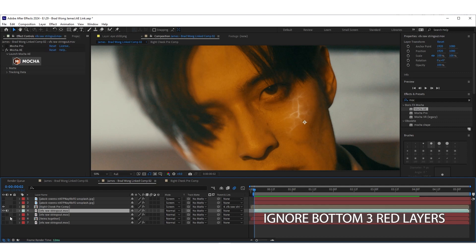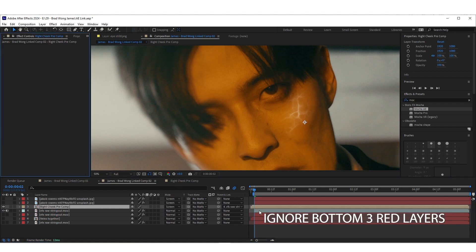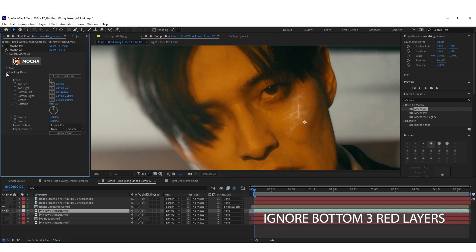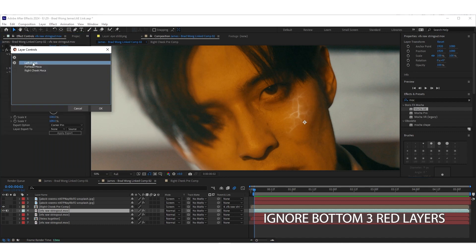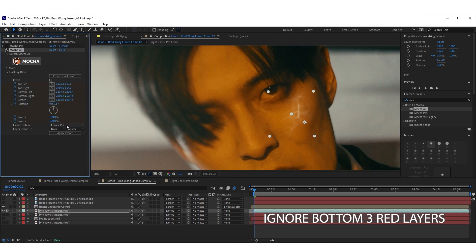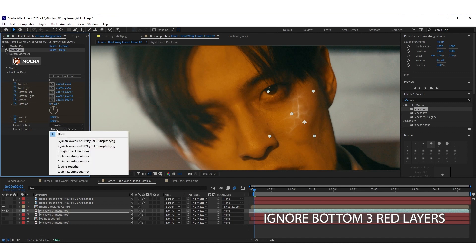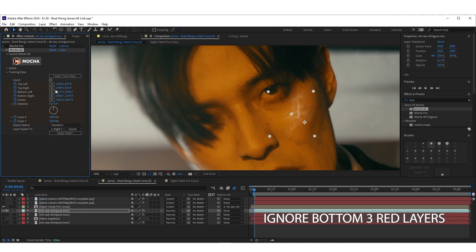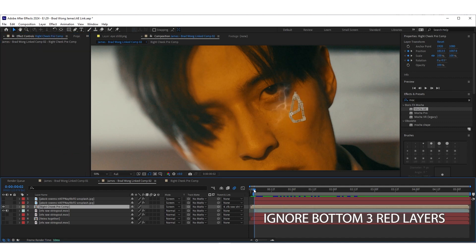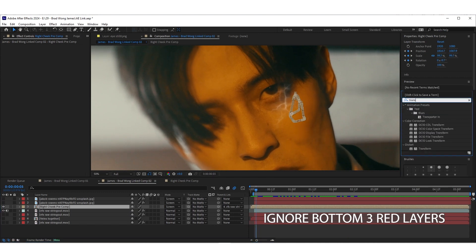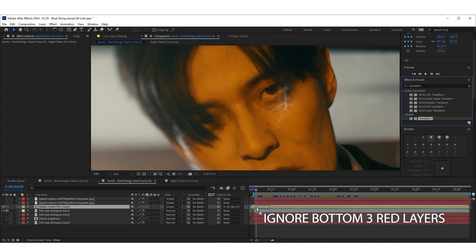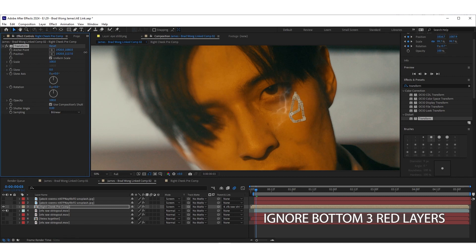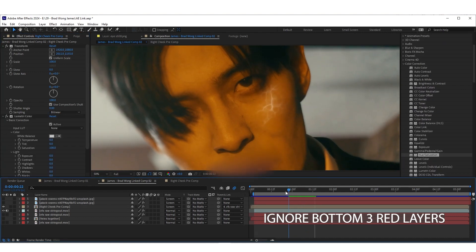Now Mocha lives on the footage layer. The only things that matter right now are the vein layer I created and what I just tracked on the main footage — don't worry about the other effects without the eyeball checked. Click on the main footage layer, go to the Mocha tracking data, hit 'Create Track Data', select right cheek, and hit OK. Change the corner pin to Transform, set the layer to the right cheek comp, and hit Apply Export. It lifted the vein above his eye, so go to Effects and Presets, go to Transform, and drag and drop Transform onto the vein layer.